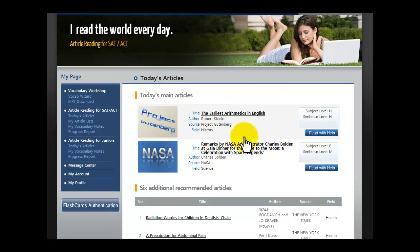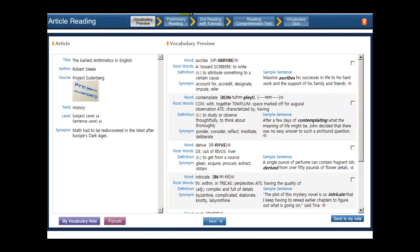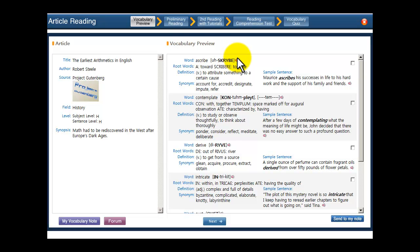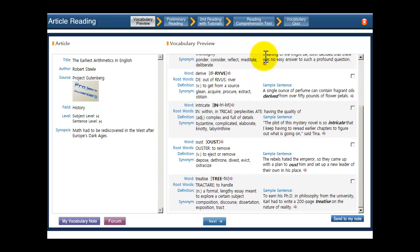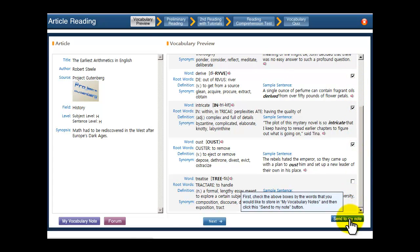Clicking on one of the articles, the first thing you see is the vocabulary preview page. This page prepares you for some of the article's most difficult vocabulary because knowing the individual words is a huge part of understanding the article. You can save some words for future study by clicking the boxes next to them and then clicking on Send to My Note right here.